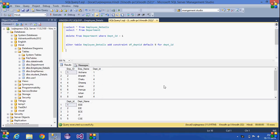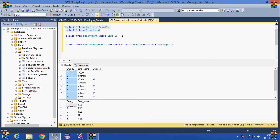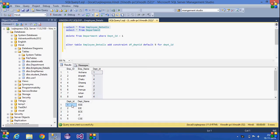Today we are going to see about referential integrity constraints. I have two tables: an employee details table and a department table. In the employee details table, there are three columns including employee name and department ID. Here, department ID is a foreign key, and it is also a primary key in the department table.